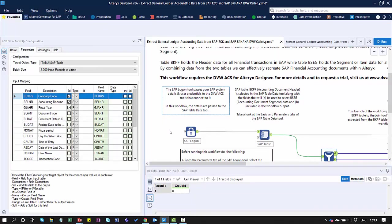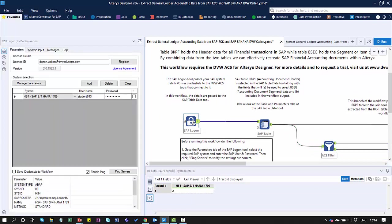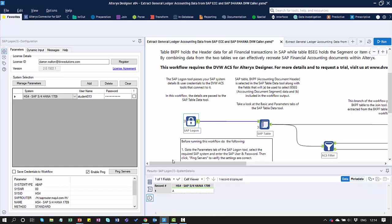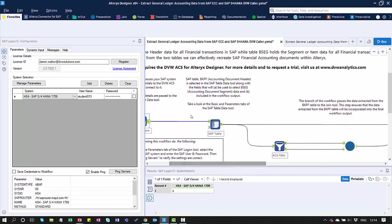Let's start then with the SAP Logon Tool. What I can see here is I've entered my license ID. I've specified the system and user credentials. These are all encrypted, by the way, that can be used by the other elements within the workflow.